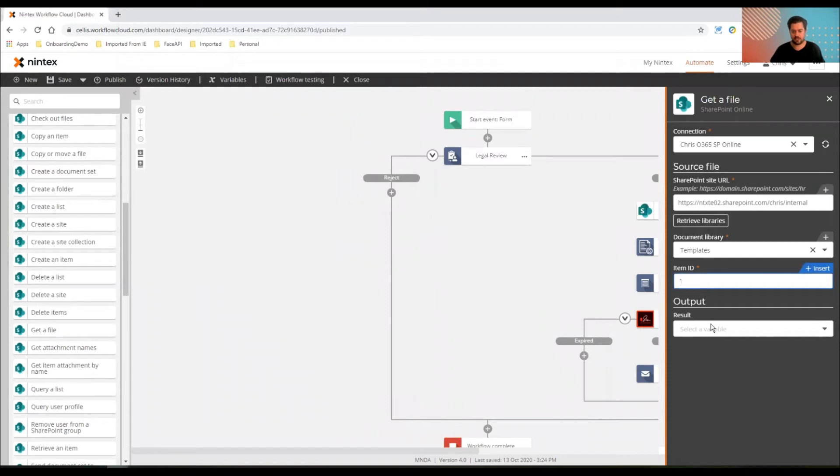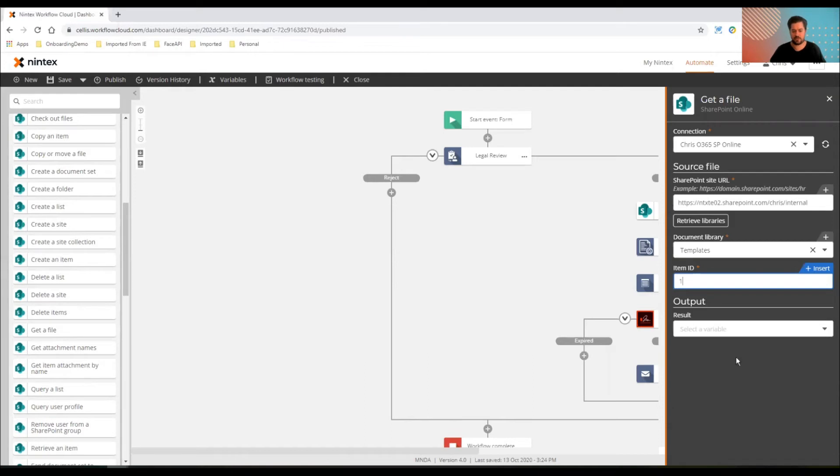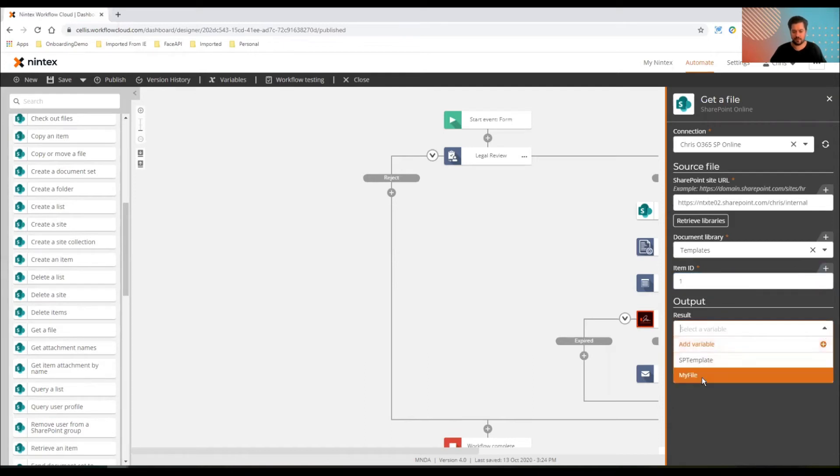The result is a file variable. So I'm actually grabbing the file from SharePoint, putting it into the workflow, storing it temporarily. And then doc gen is actually going to use that instead of referencing a OneDrive file.